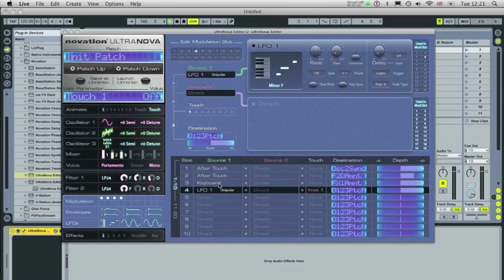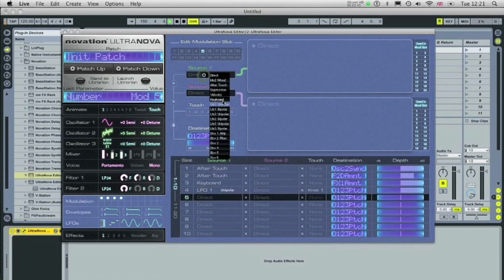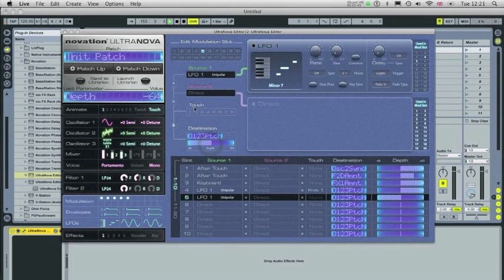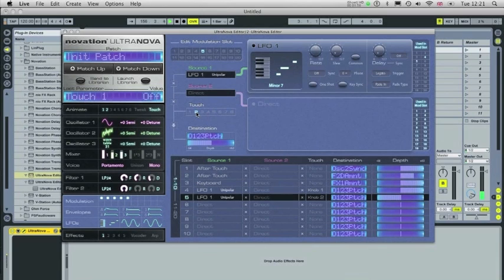So now I'm going to set up the same effect for Touch 2. And reverse the depth here. Click on Touch 2. So you've got Touch 1 and Touch 2.